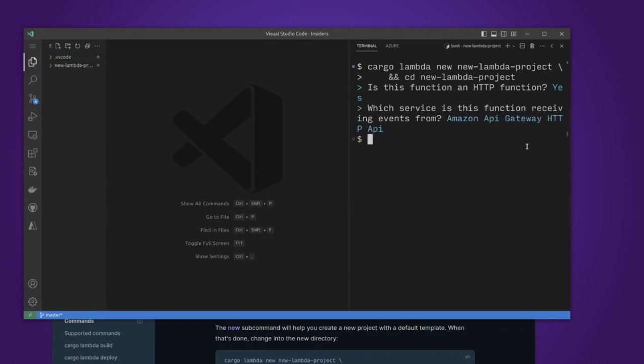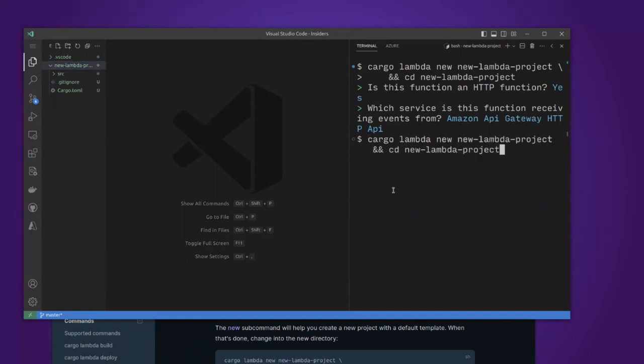And I want to say I am going to use the HTTP API. And I think we're okay. We've got a new project called new Lambda project, which isn't the most exciting name.